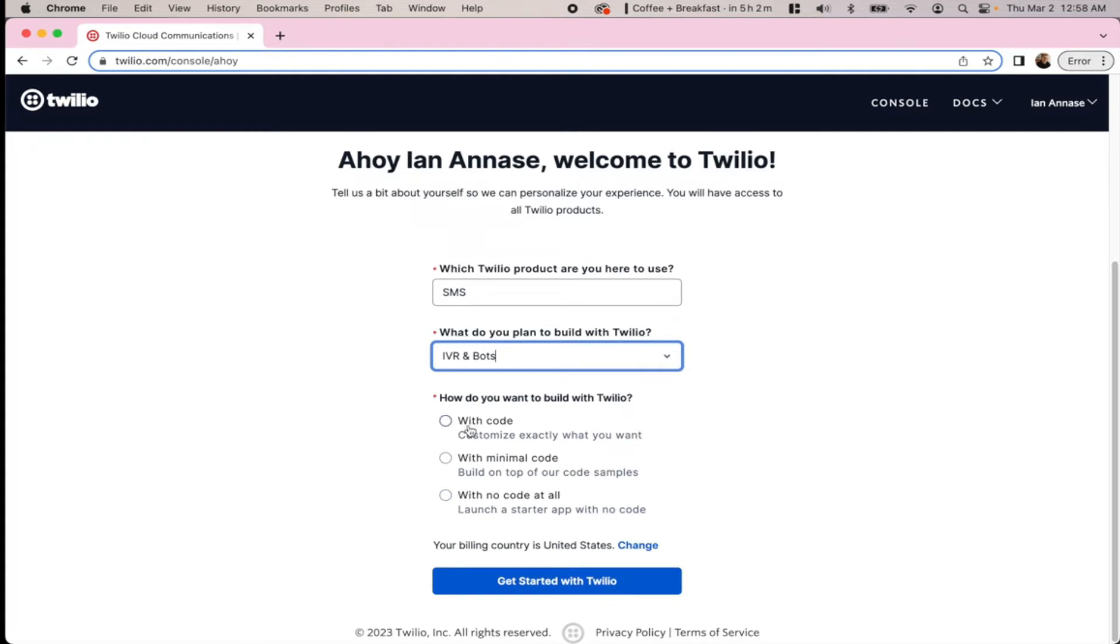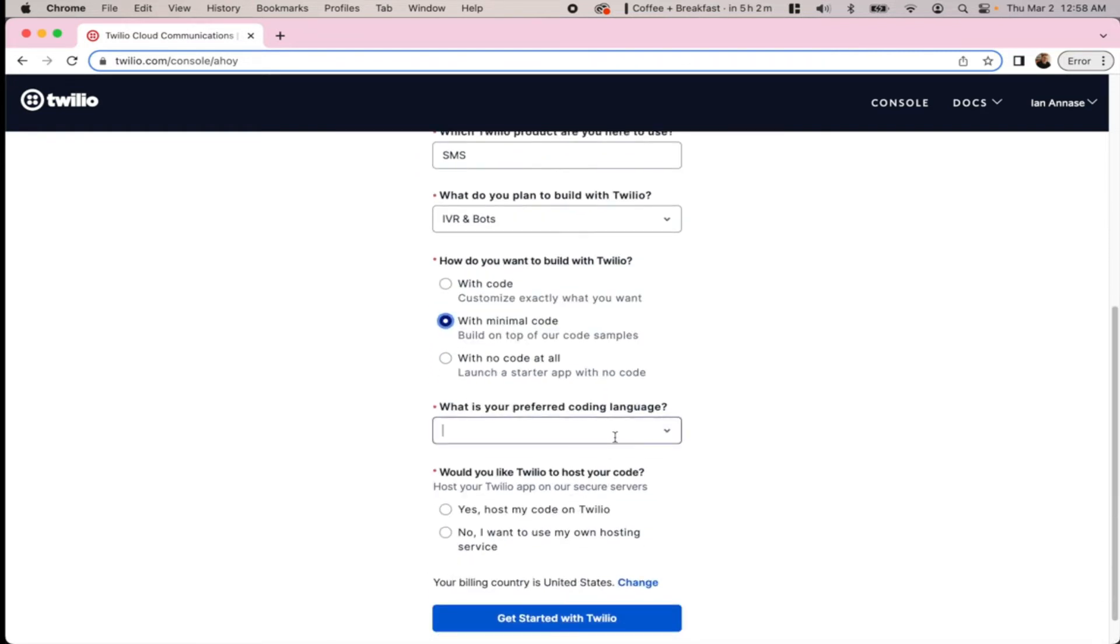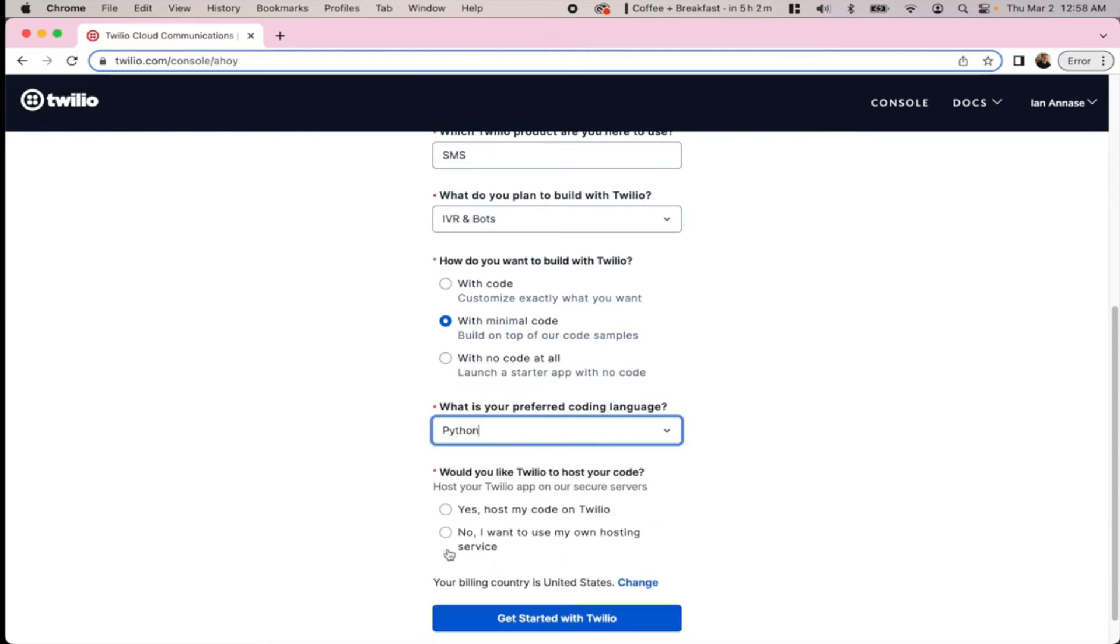How do you want to build with Twilio? We're going to say with minimal code. Our preferred programming language is Python, and we'll use our own hosting service for the code.